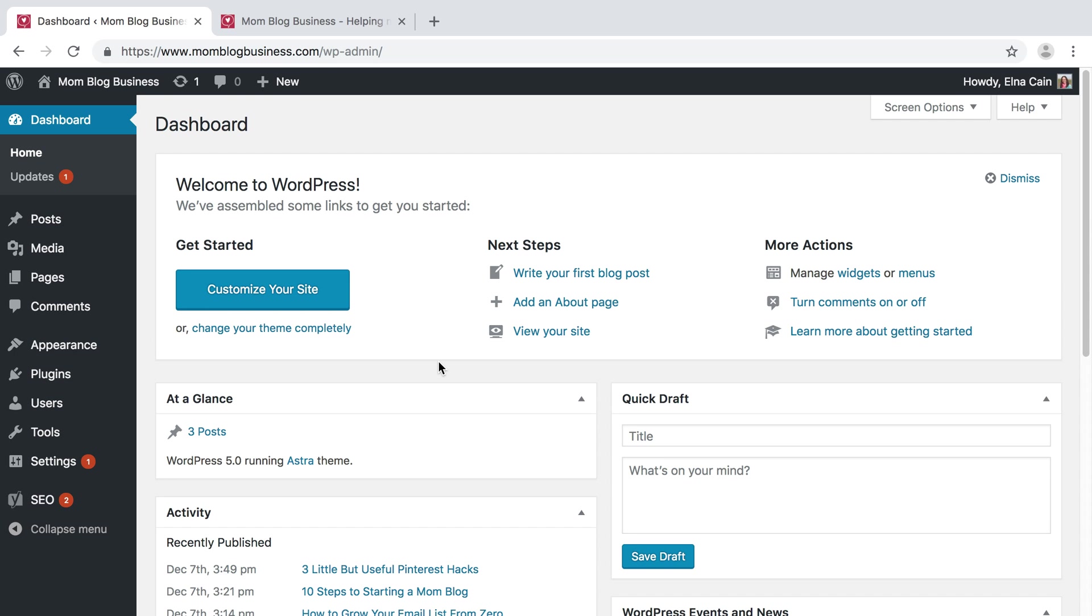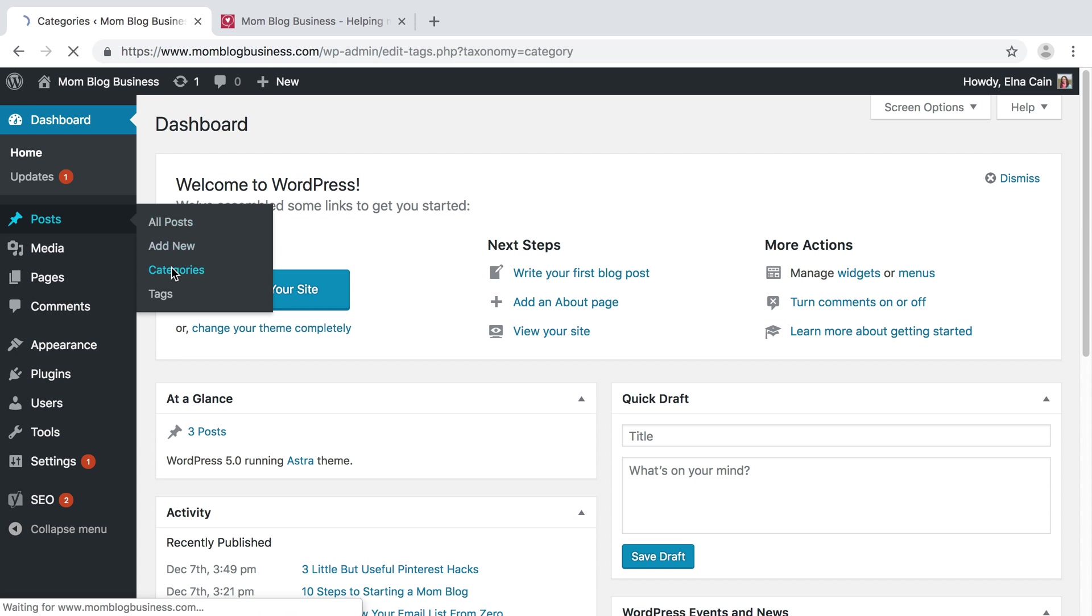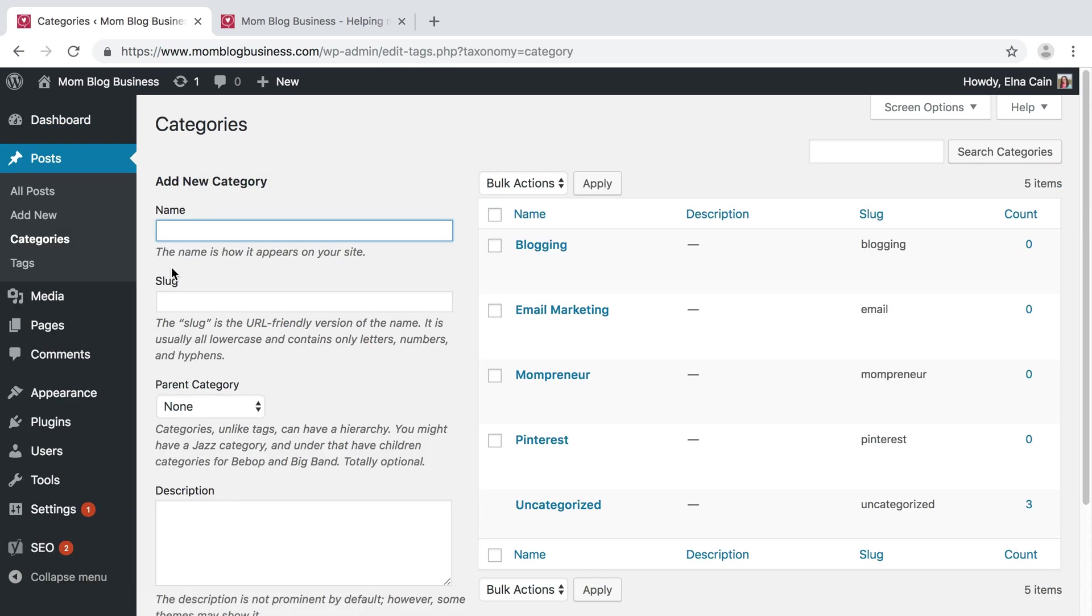There are different ways to create a menu, but the easiest way is to use categories and pages. The categories for your menu are the topics that you have on your blog. To find those, you go to Posts and Categories.